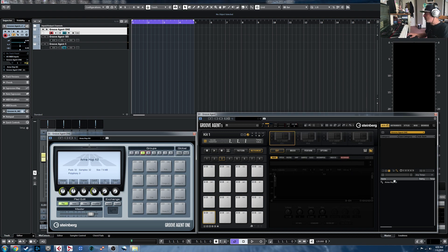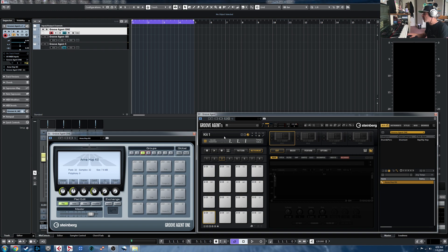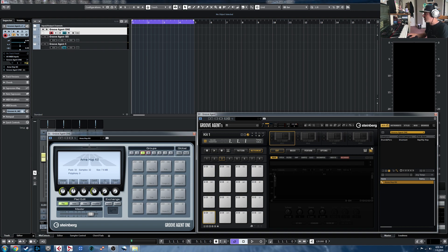Now you're going to see that within the Groove Agent 1 library, it's there available. If we highlight it and reset this, it'll show us the category and everything there.